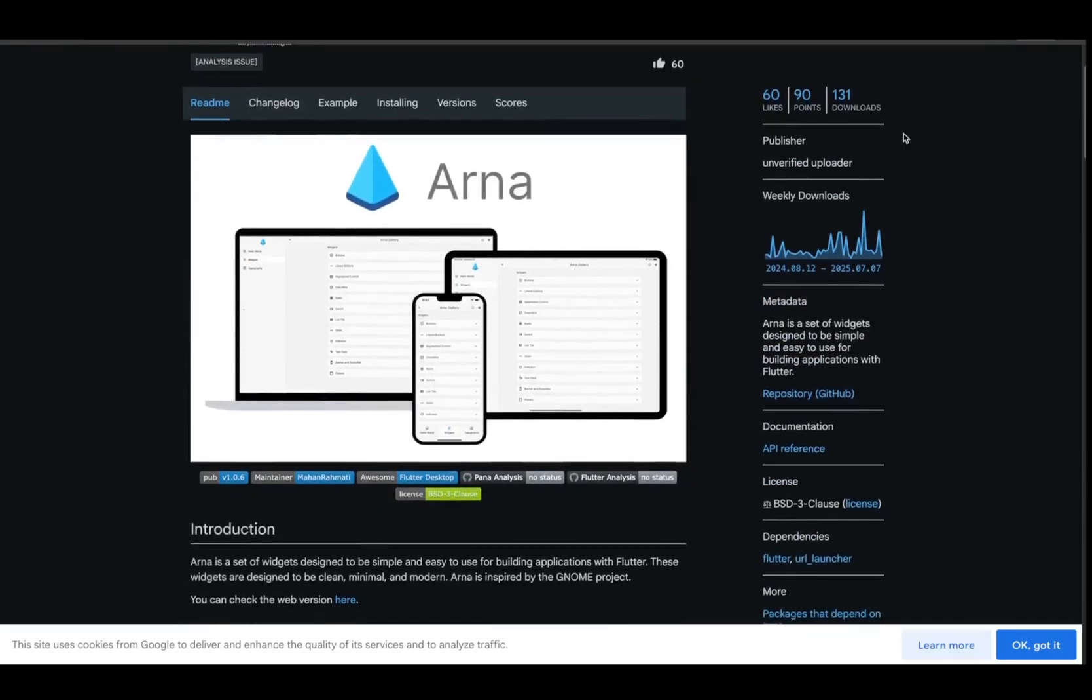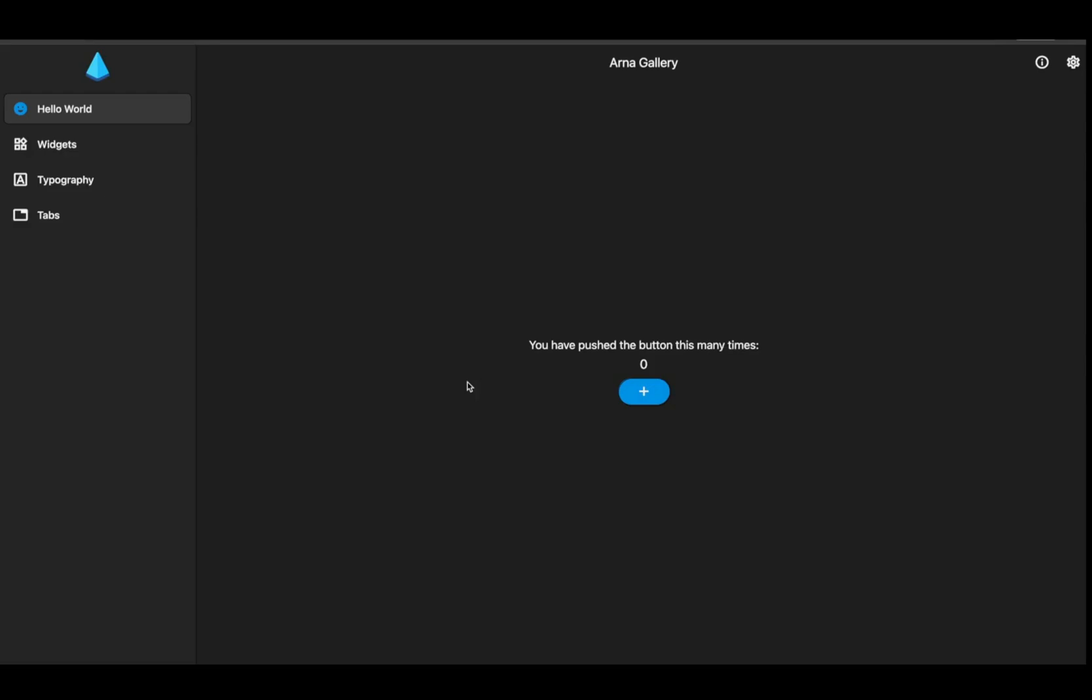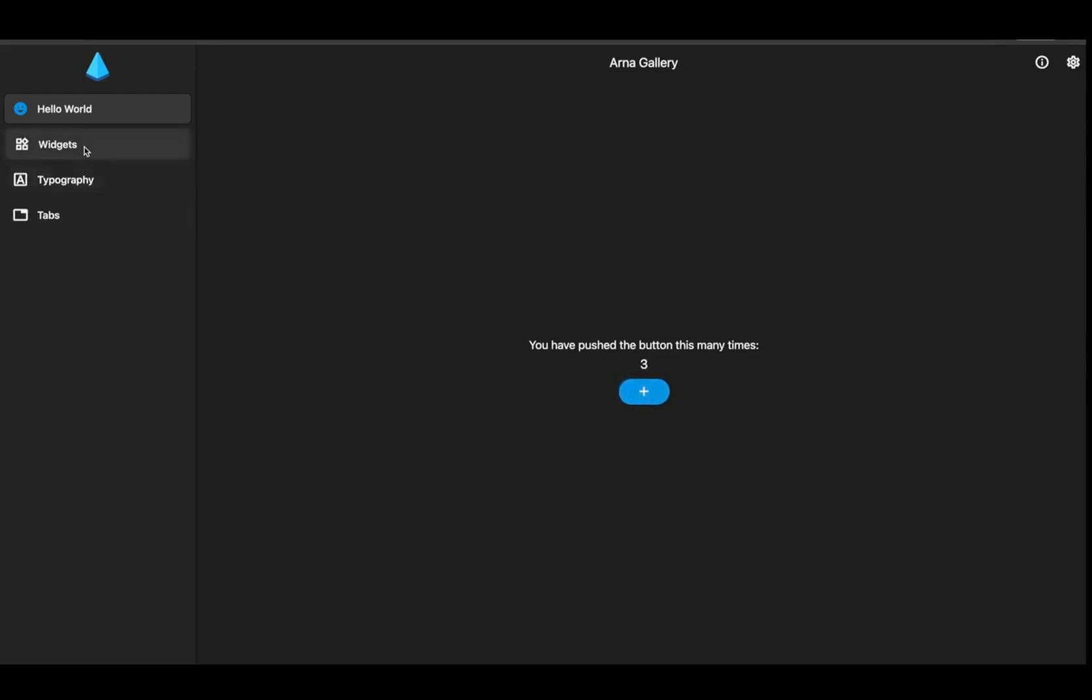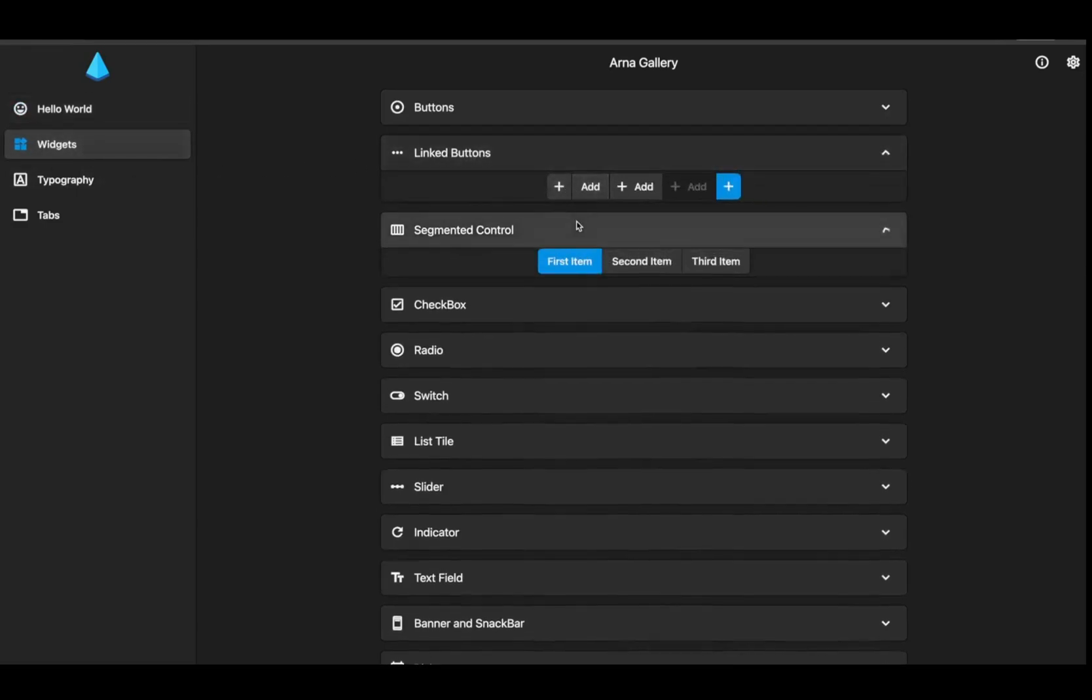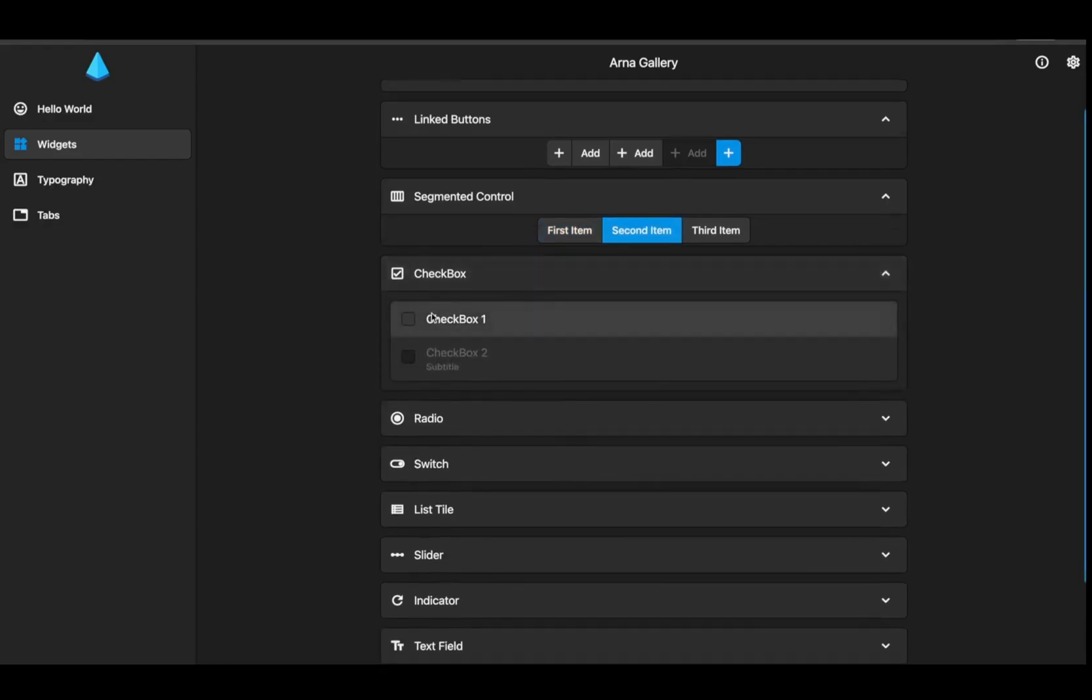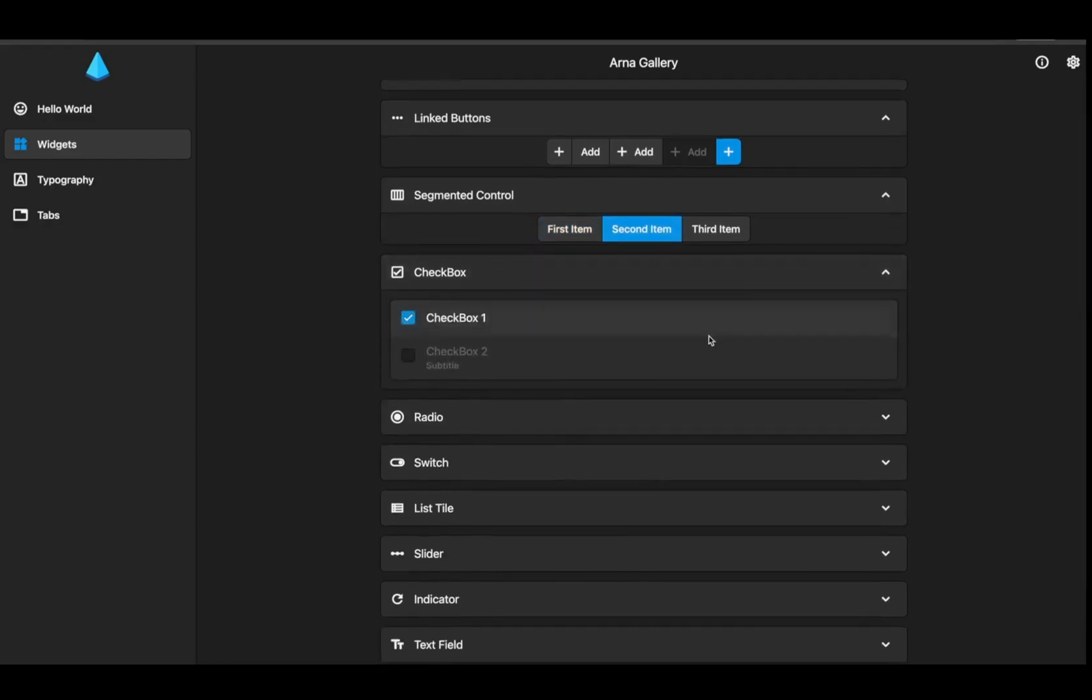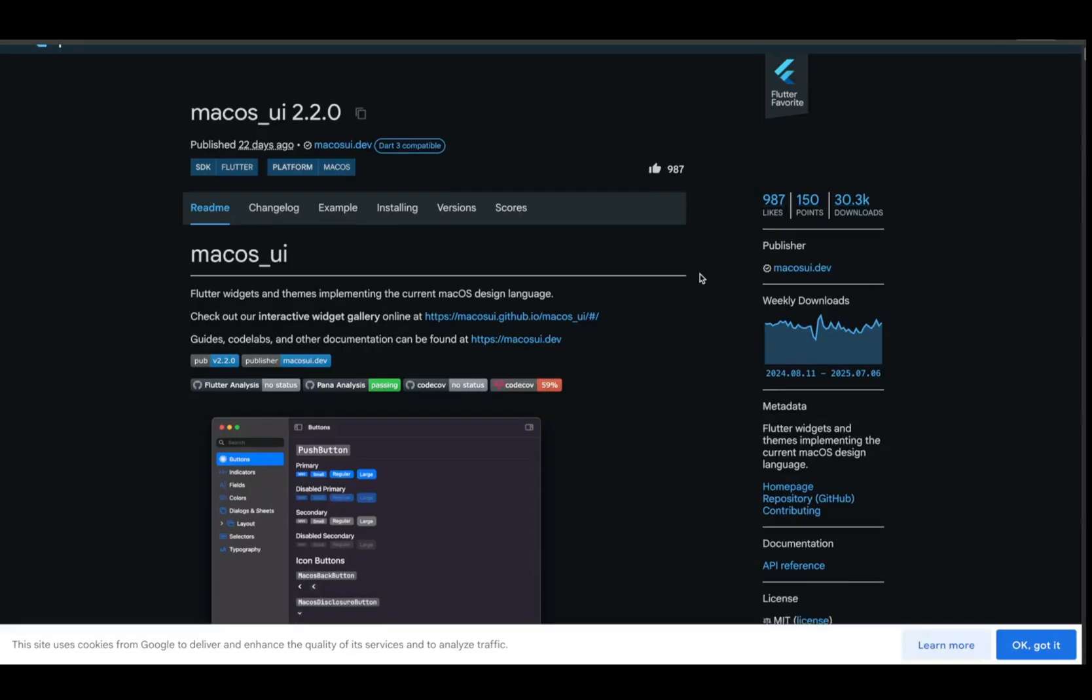Want a lightweight UI library that keeps things simple and clean? Meet Arna, a widget collection built with minimalism in mind. It's not bloated, it's easy to use, and everything feels consistent. Think of it as the JustWorks UI kit for Flutter developers who value structure and speed.